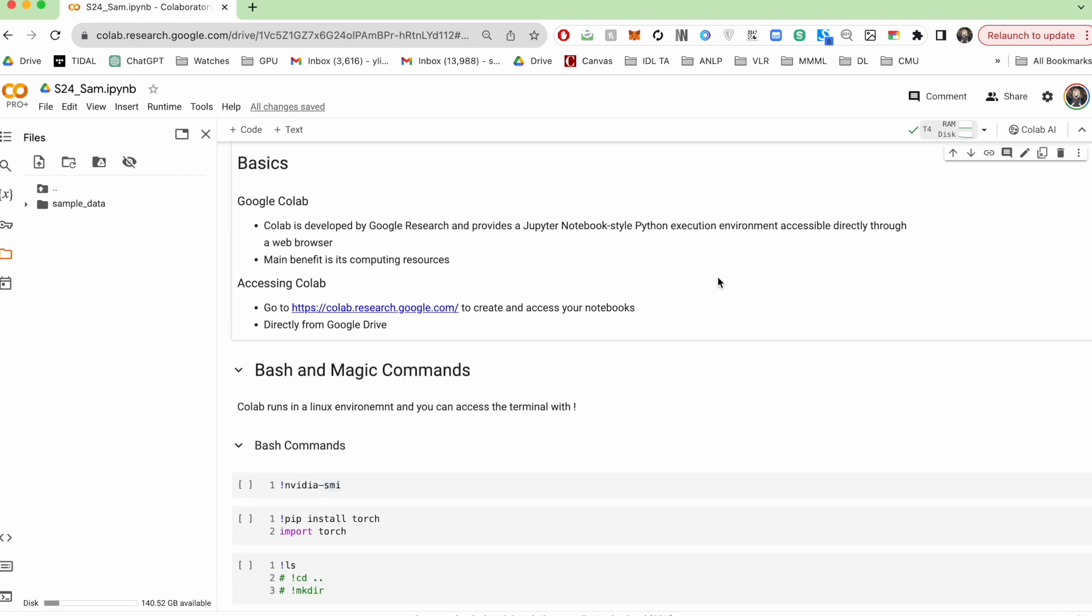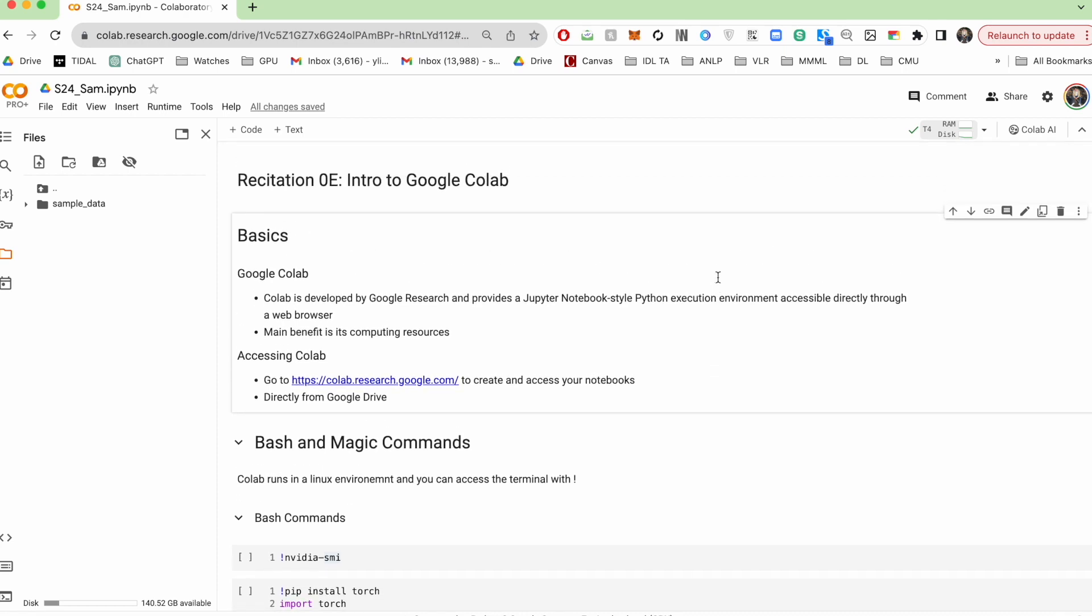This recitation also assumes that you're already familiar with these Jupyter Notebooks, but if not, you should definitely do that as you'll be using these notebooks throughout the entire course. All right, let's get right into it.